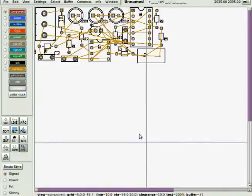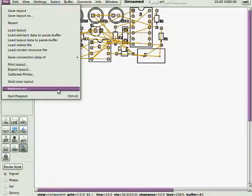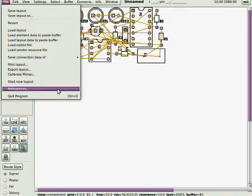Now, what we're going to do is cut down the size of the board. Preference file, preferences, size. Board size is in mils.